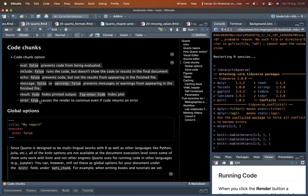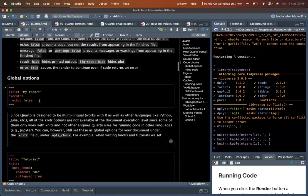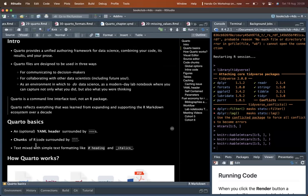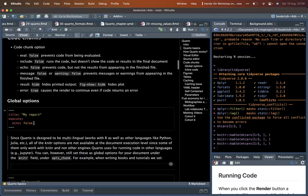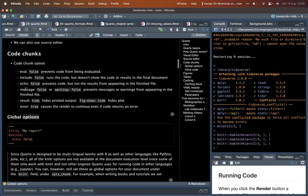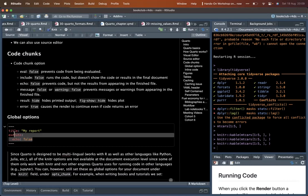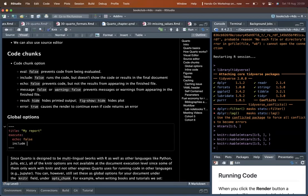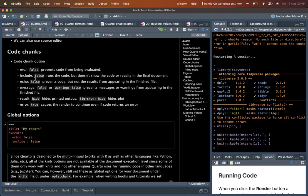Quarto has three basics: YAML header, chunks, and a mix of text and formatting. Quarto also supports global options. Instead of putting options like 'echo: false' in each chunk, you can set them in the YAML header globally. For example, setting 'include: false' globally means you don't need to repeat it in every chunk.